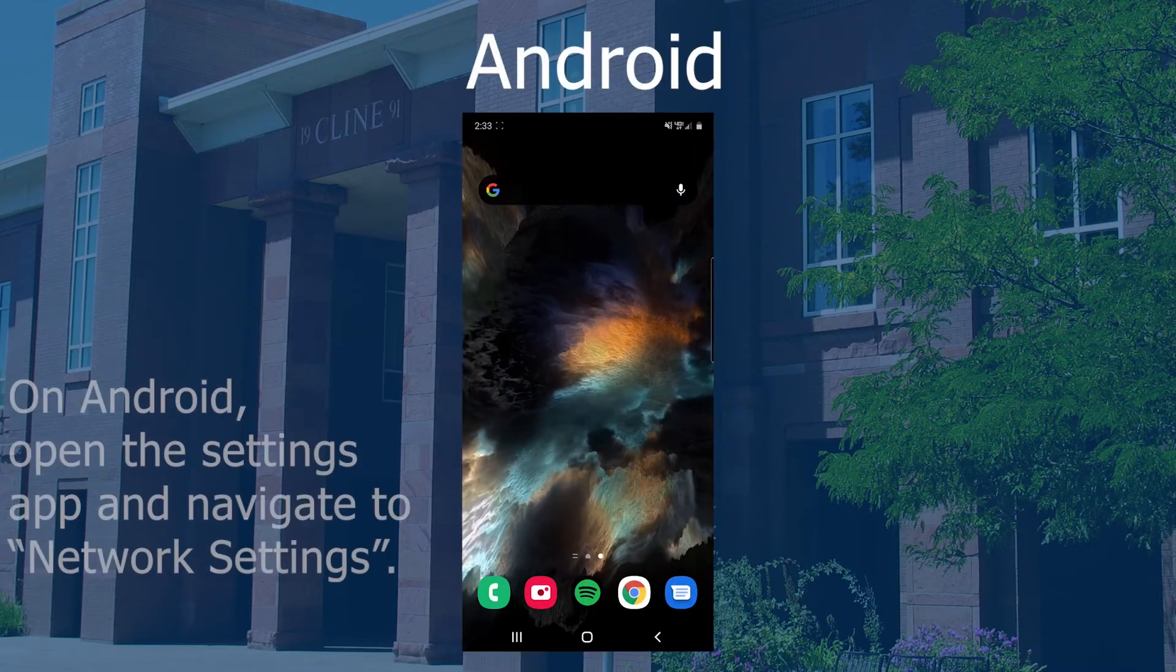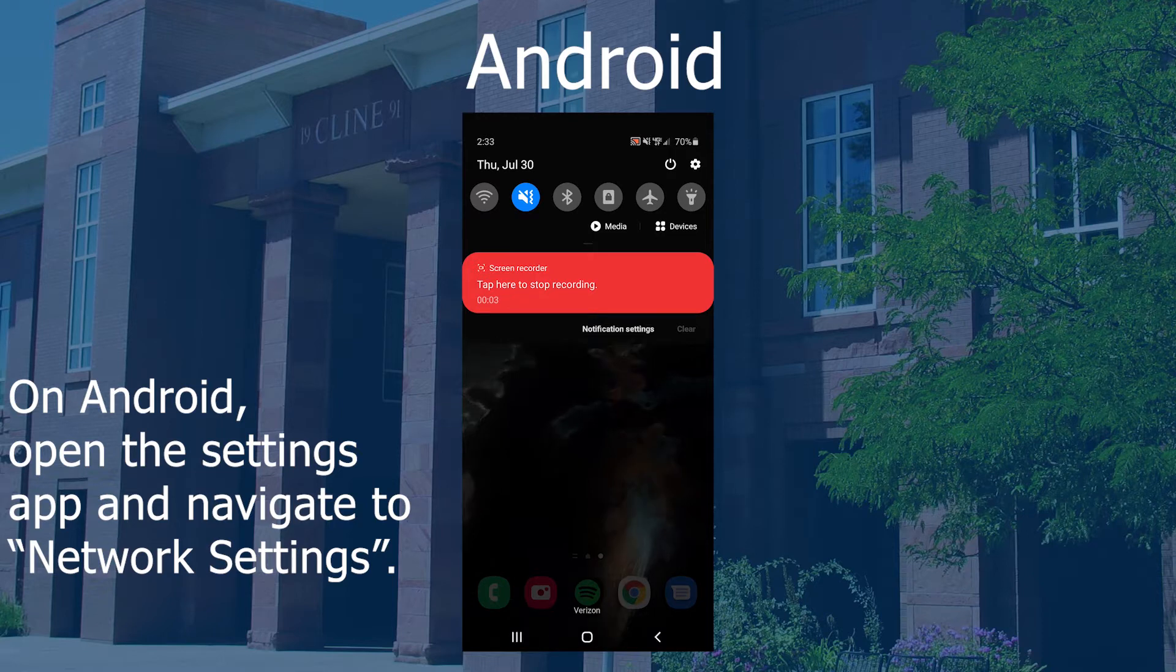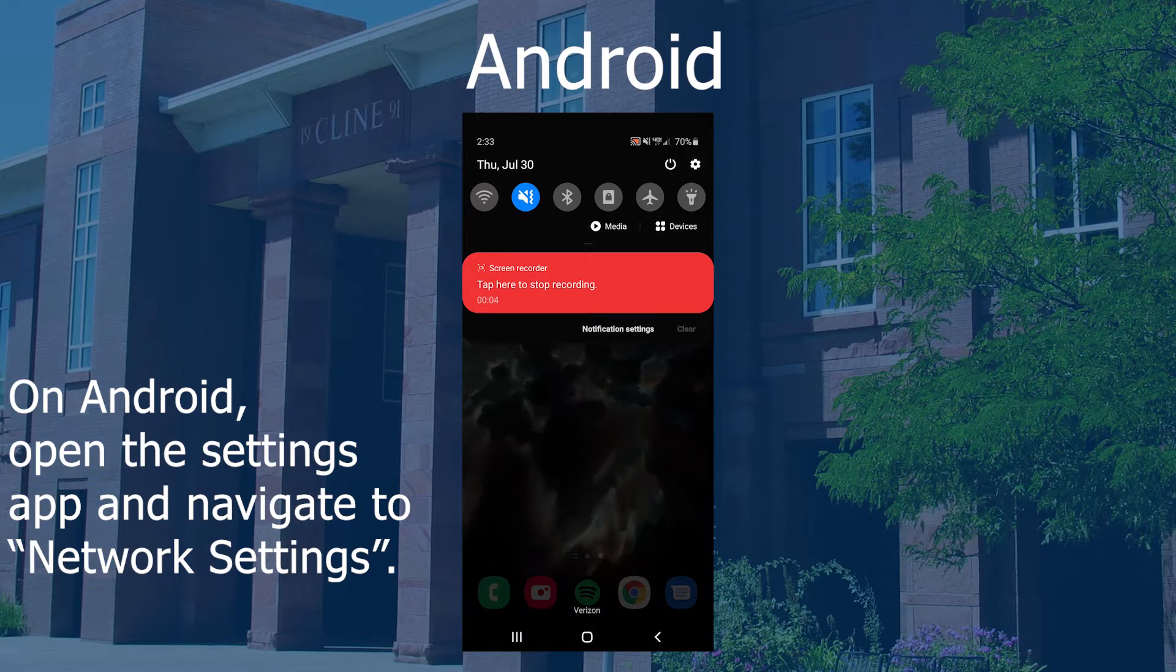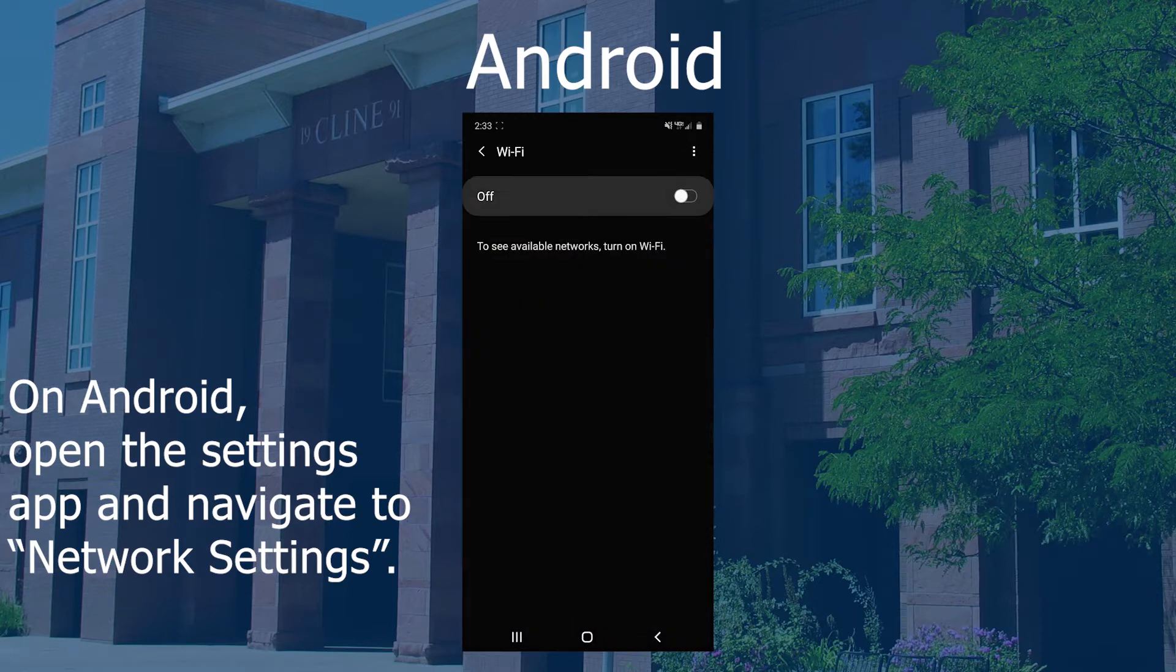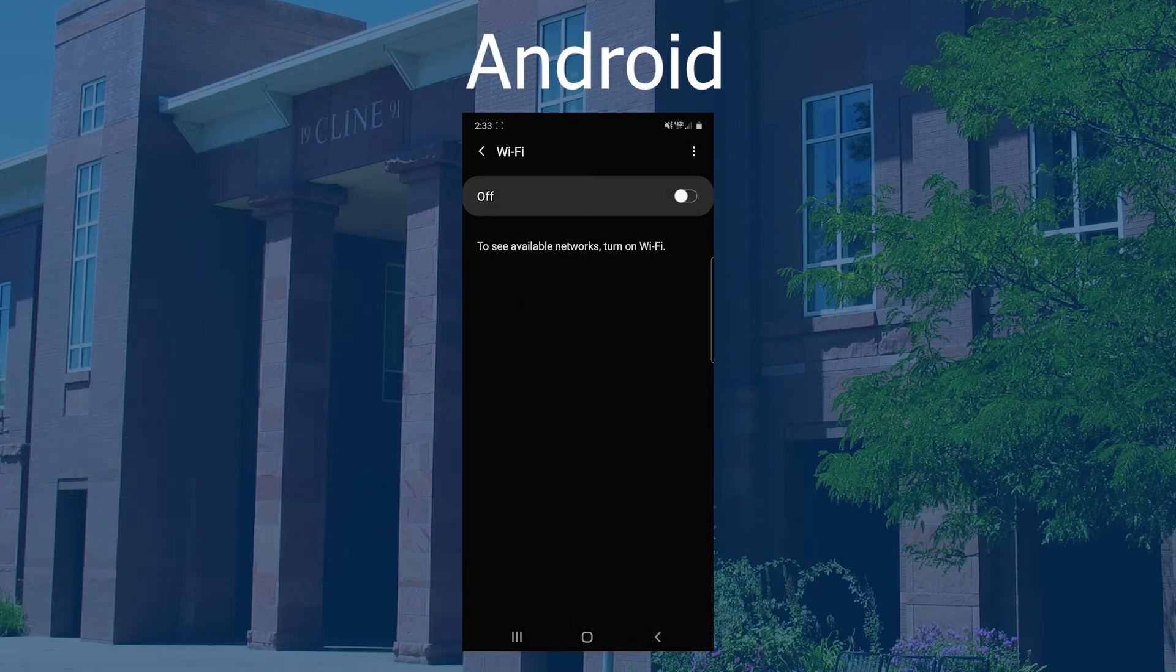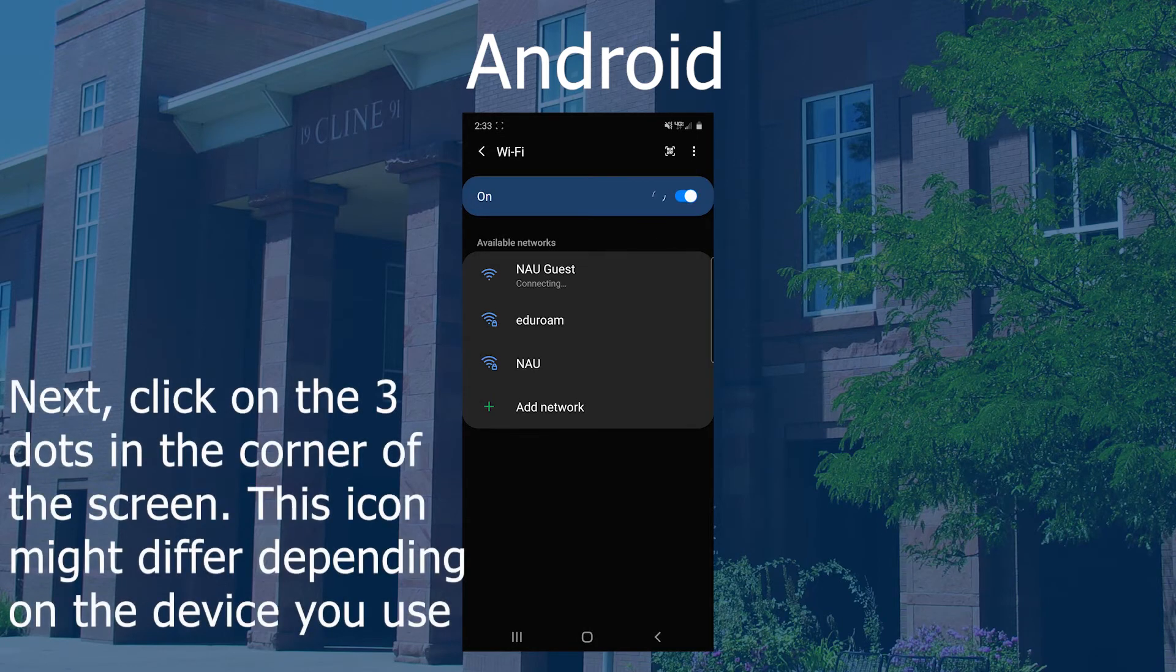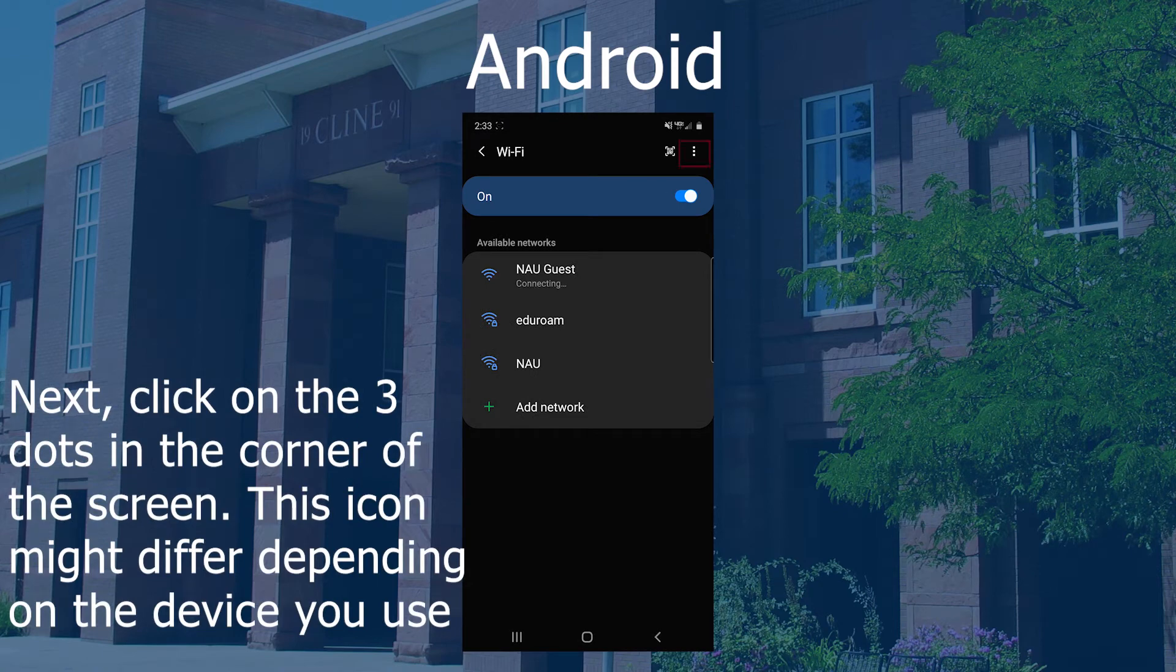On Android, swipe down on the home screen and select the Wi-Fi icon. In the top right corner, tap the three dots and select Advanced. Scroll down to find the MAC address.